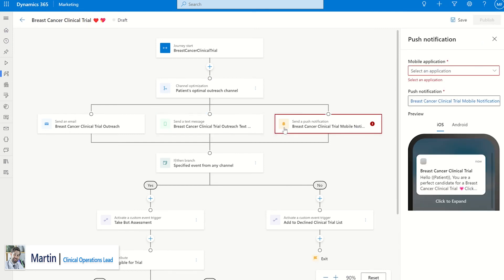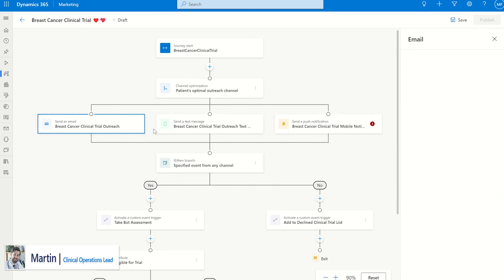Depending on what actions the patient takes, additional assessments and actions can be sent to them based on this journey.